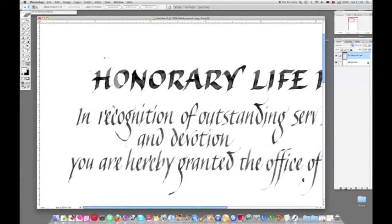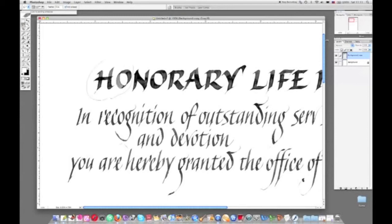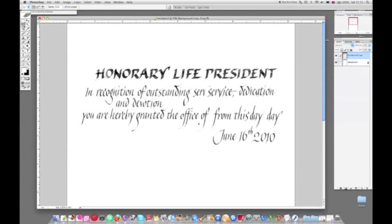Zoom in a little. Using the eraser you can start to clean up some of the lettering. If you now select the second tool down on the left hand side — it's a freehand selection tool — draw around anything you want to move and use the arrow keys on the keyboard to nudge things sideways. When you've finished, you can deselect on the select menu.